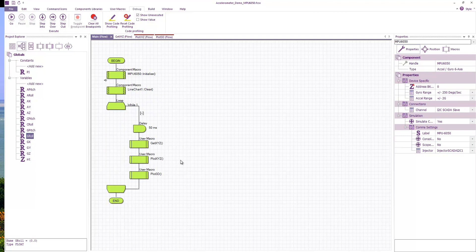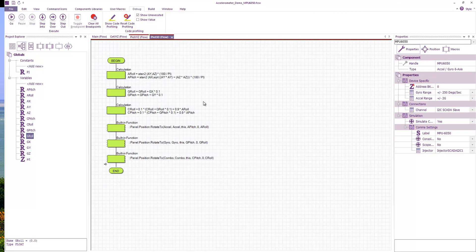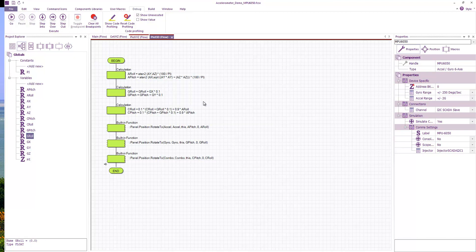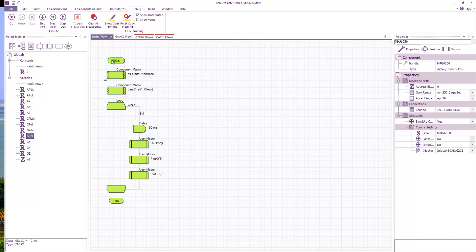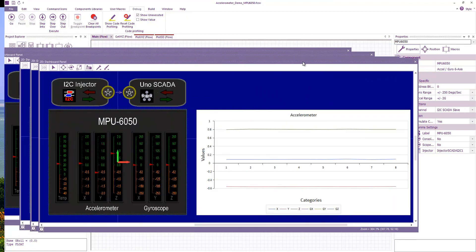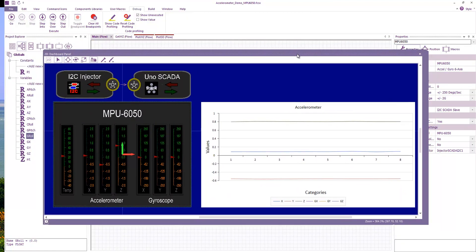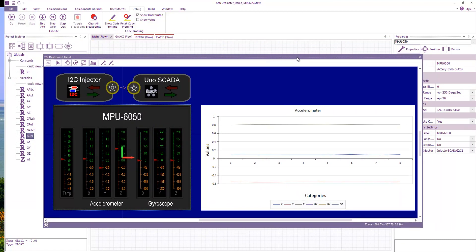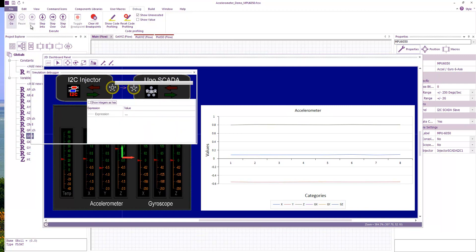Going back to main, then the last macro is a plot 3D function. And what this does is it works out the roll and the pitch for the accelerometer, it then does the same for the gyro, and then it tries to combine them together. So let's see this in practice. If I drag on my 2D panel and run the program.